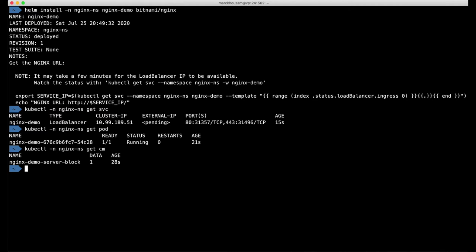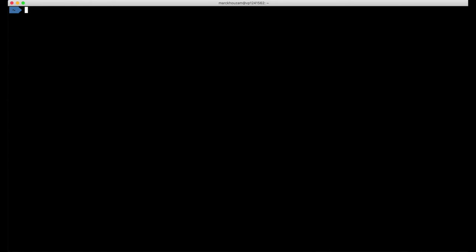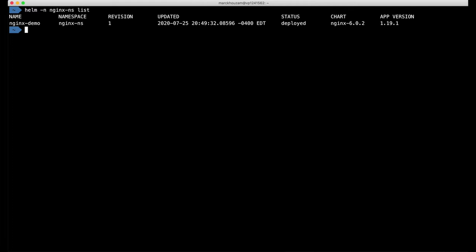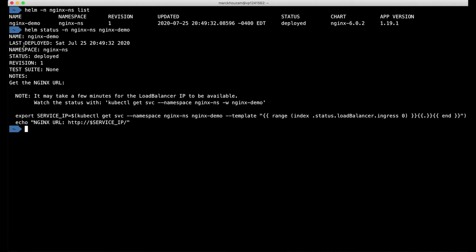I can also use Helm to get information about what's running in my cluster that's been deployed with Helm. So if I ask for Helm list into that namespace, it shows me that I have one thing deployed. I can also ask for the status also in the namespace of my NGINX demo. And then it prints me again some information, the name, the last time it was deployed, the namespace in which it is, current status, revision, et cetera. And some information provided by the software itself.